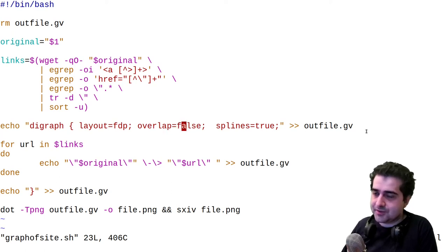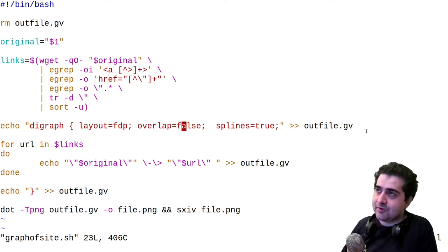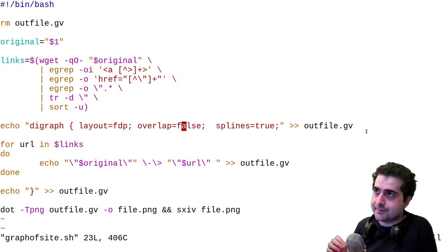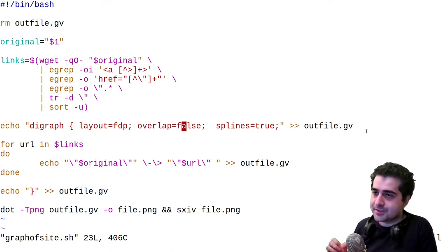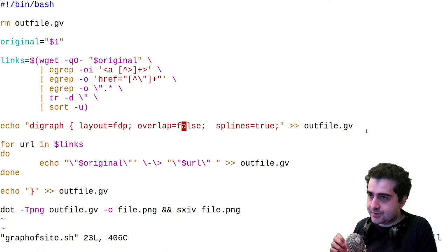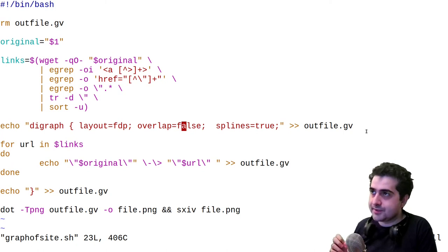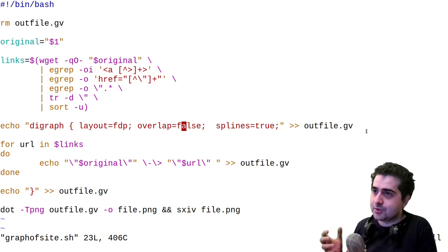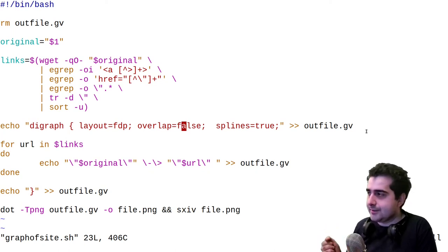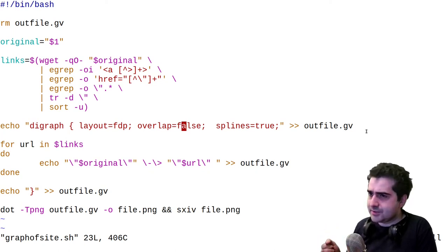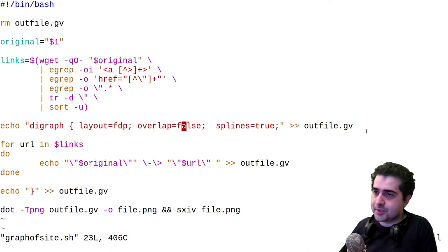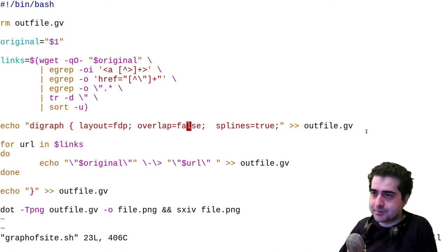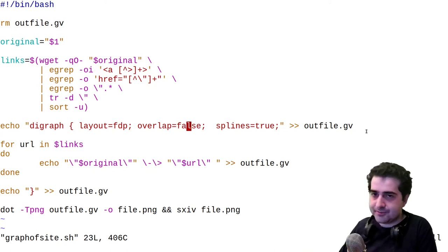I set overlap to false, because if you have a website with a lot of nodes and edges, then you can have problems with overlapping nodes and edges to the point where you can't even read your graph anymore. But I think it increases the time it takes to render the graph too. So it has kind of like a trade-off.